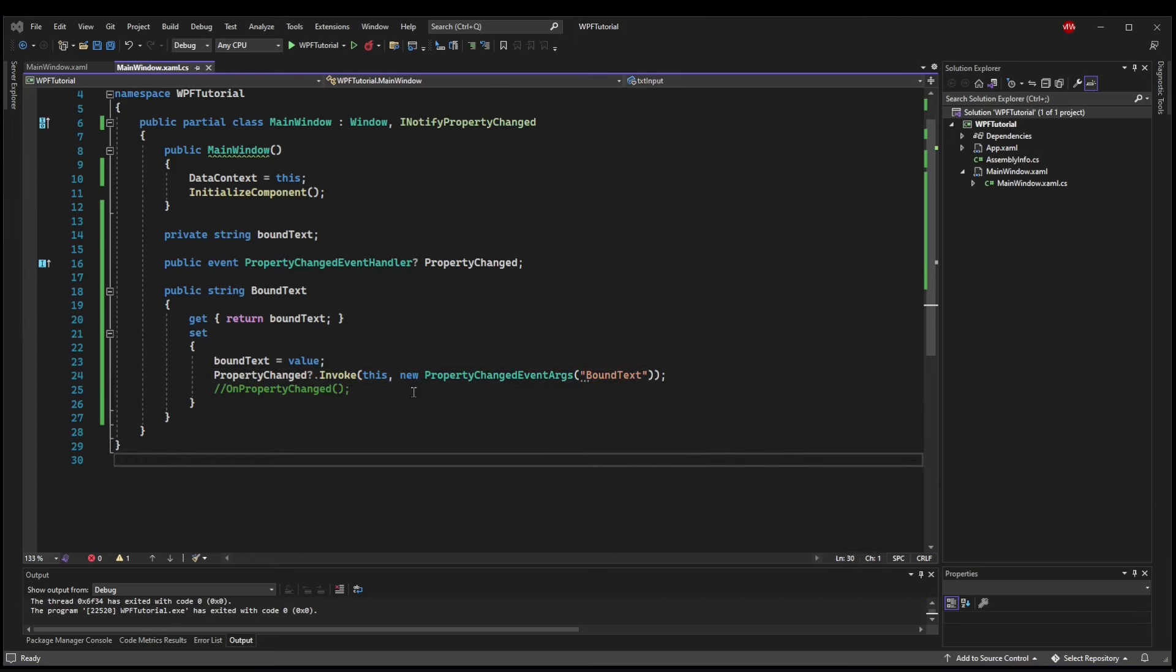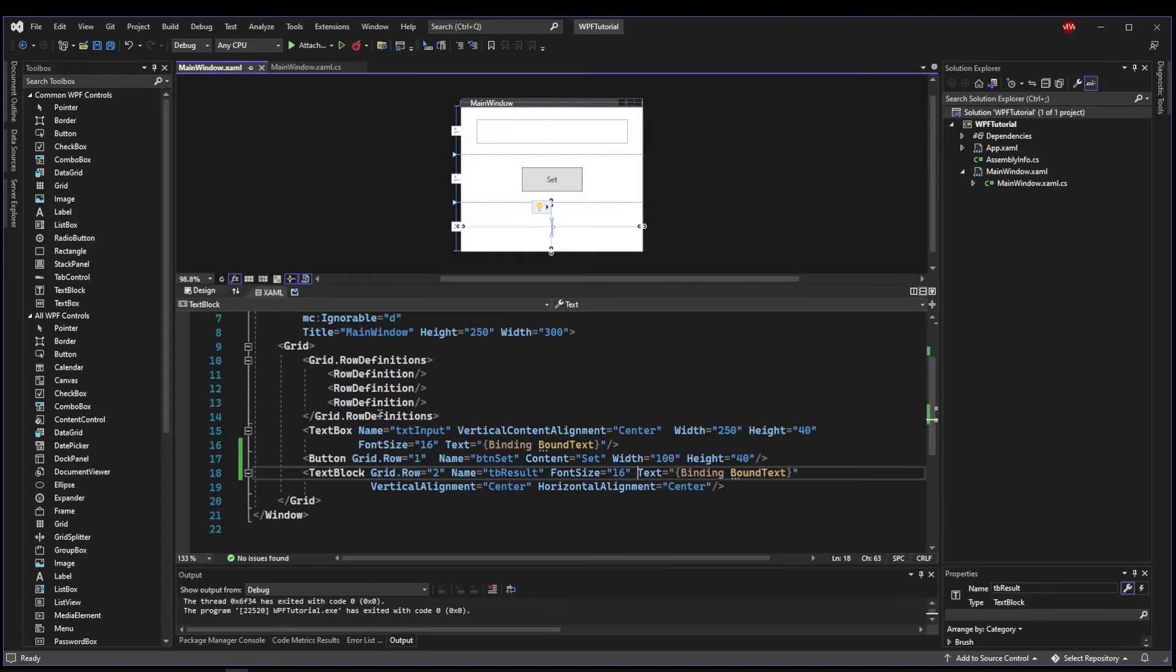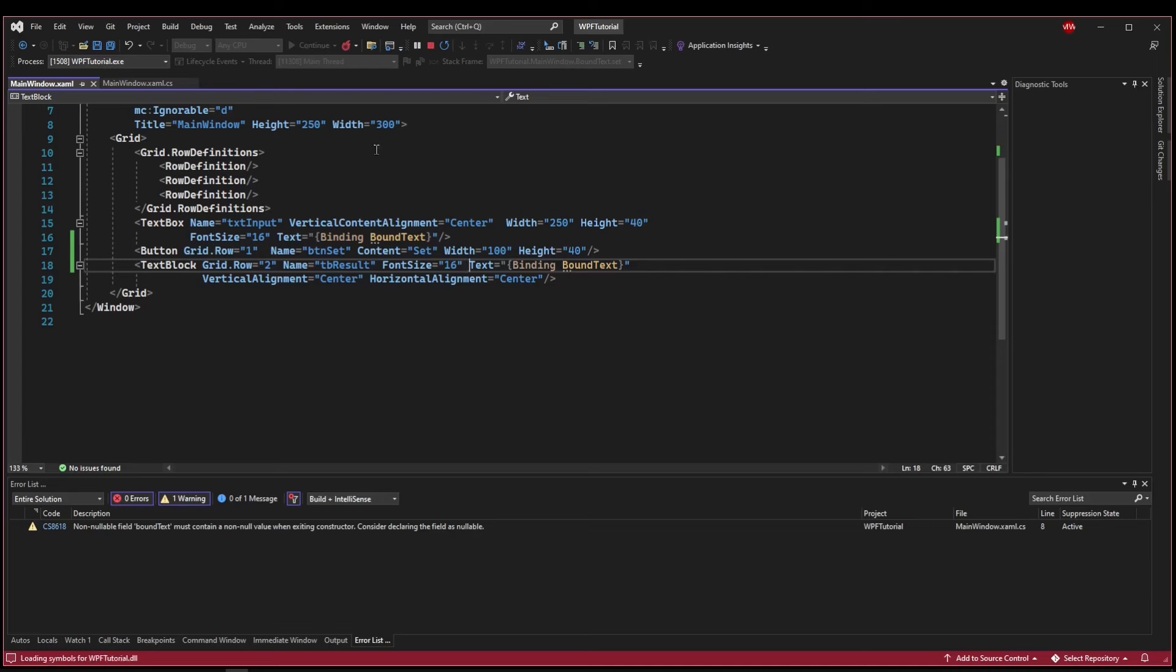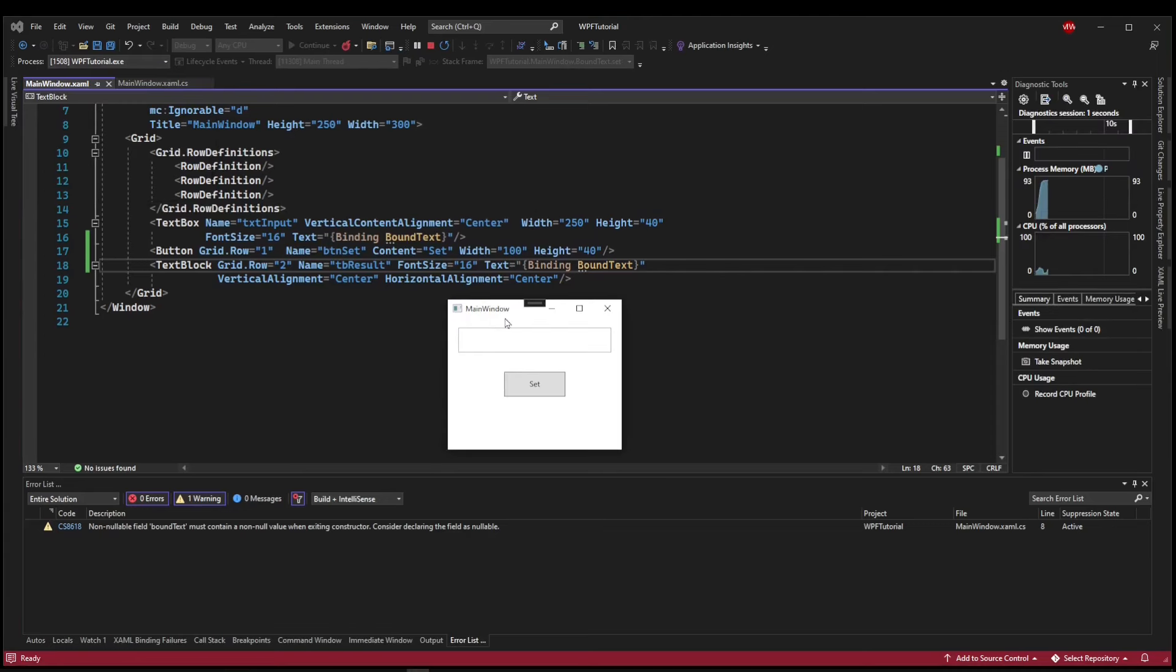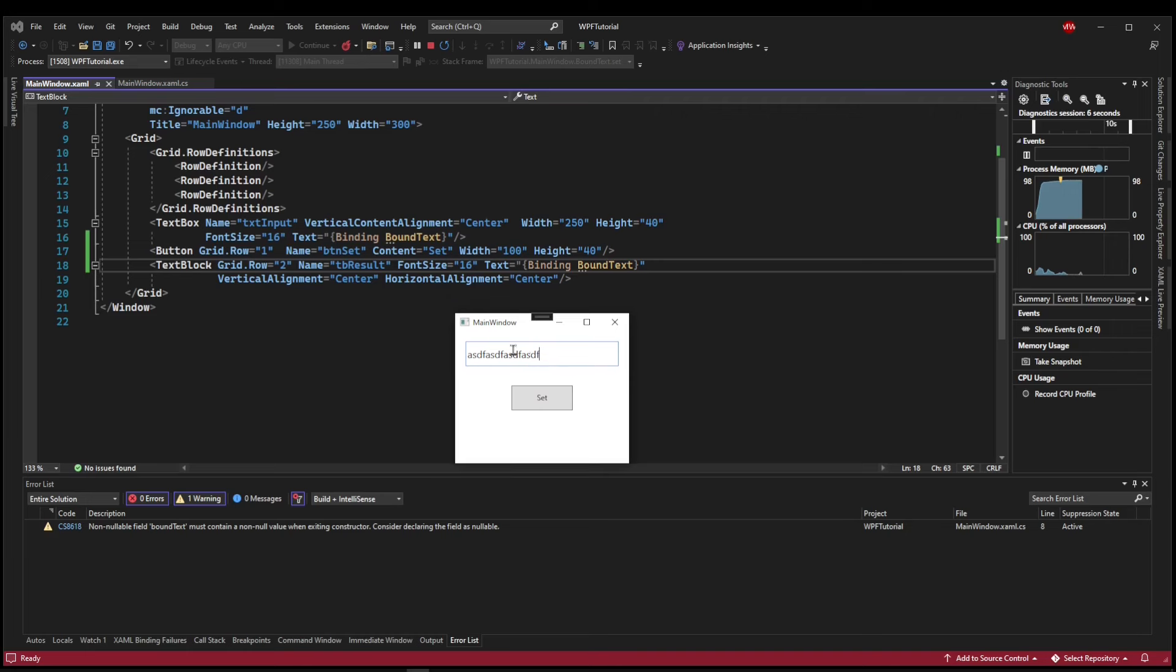So let's see this in action. We have our data context and our event. Our things are bound. So when we run this, we would expect to type in this text box and the text block display it. But it does not.